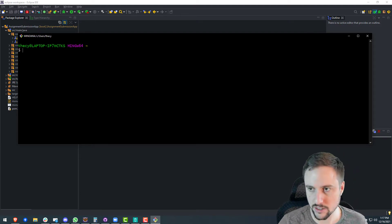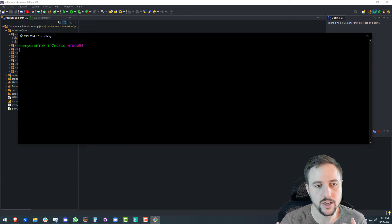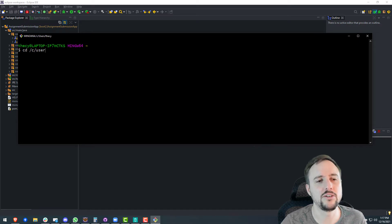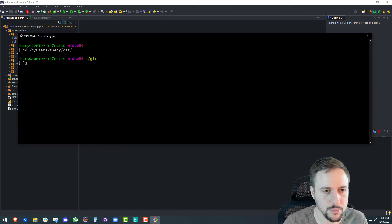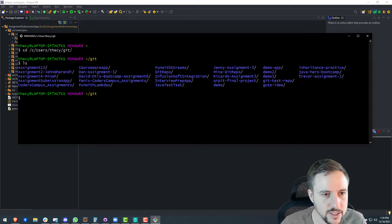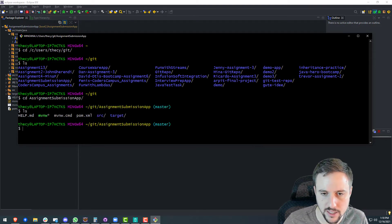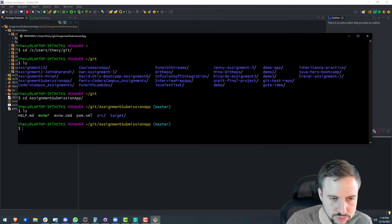Once you have that installed and running, we can get started with our React project. The first thing you need to do is navigate to the same folder that your current application exists in. For me that's on the C drive, under Users, my username, then into the Git folder. I'll list out the folders — it's the assignment submission app folder. We change directories into that, and this is where our Git repository is located. You can see it says 'master' because we're on the master branch. This is our actual back-end app.